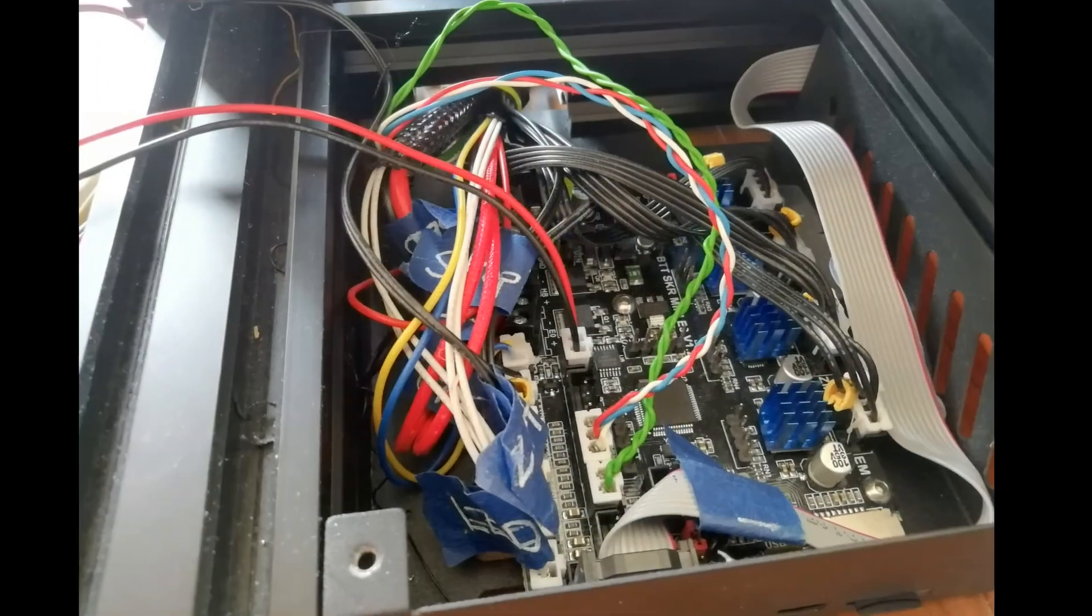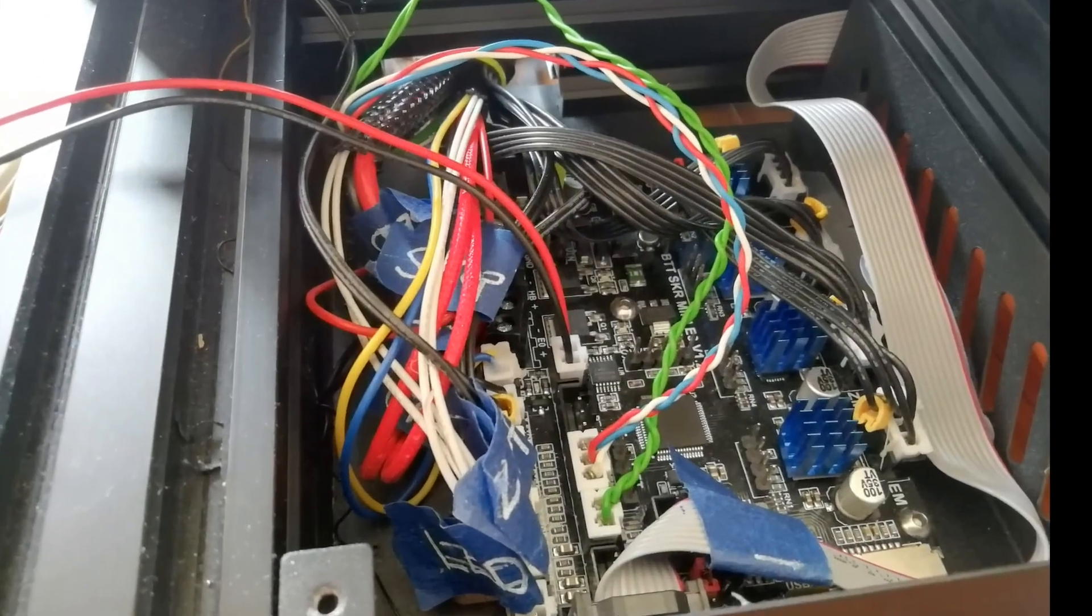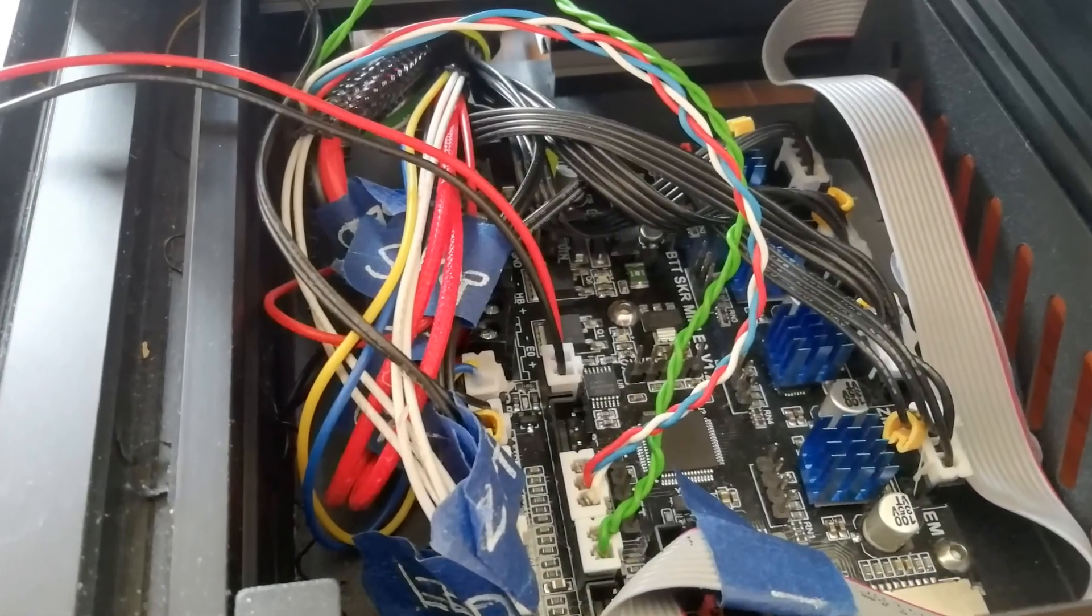Being a DIY bod and a skinflint and having a servo to hand, I decided to use a servo for the bed probe.